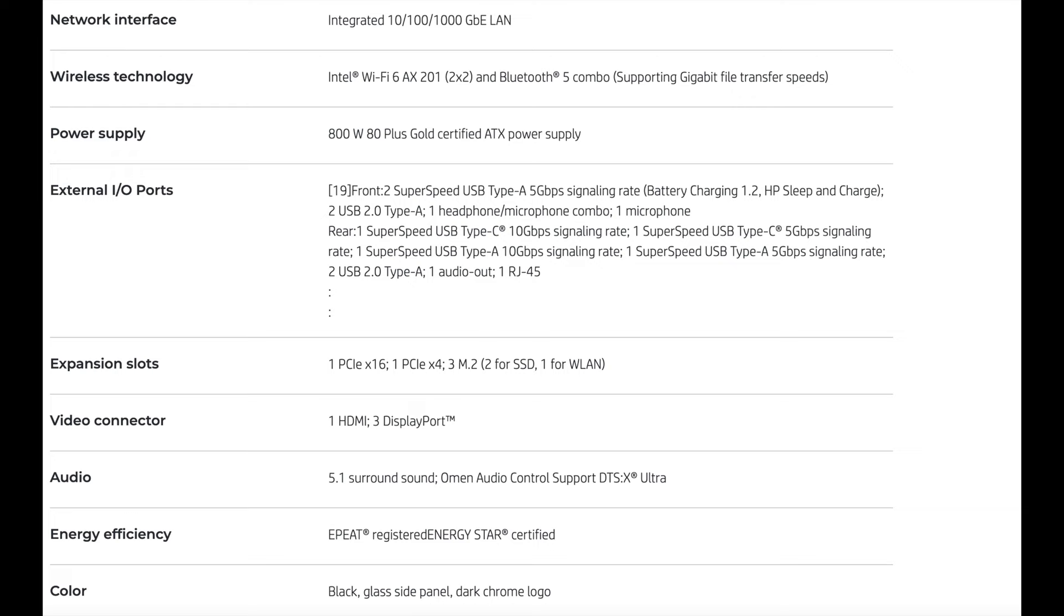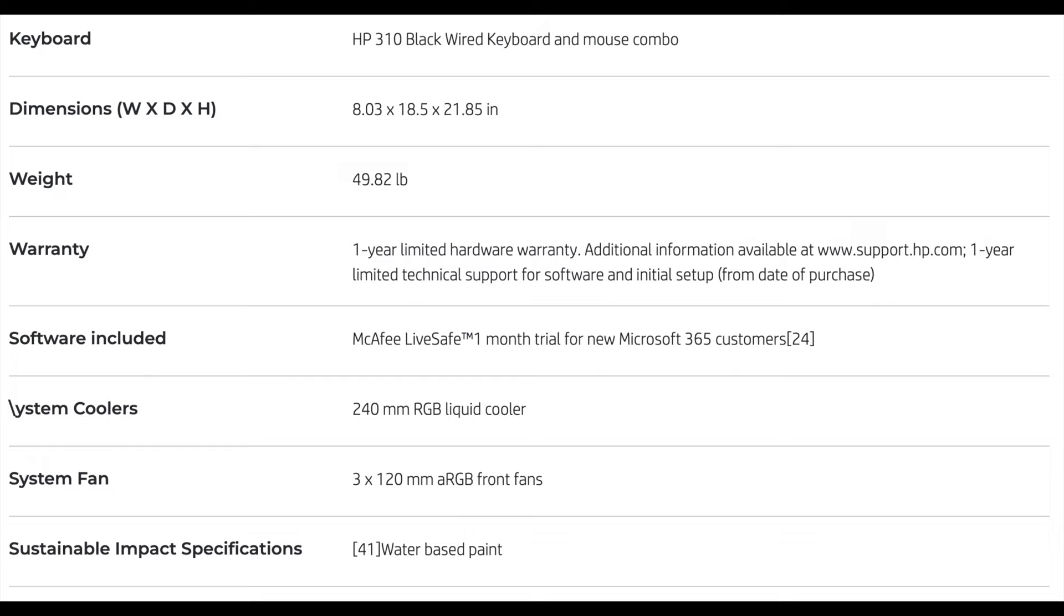It's energy efficient. The color is black. It has a glass side panel and a dark chrome logo. It comes with a wired keyboard and a wired mouse, but I got a wireless keyboard and a wireless mouse. I'll get to that a little bit later. It's almost 50 pounds, clocked in at 49.82 pounds. It has a one-year limited warranty. Now I talked to HP. They said the extended coverage, their extended warranty is like $300 next year. I think I'm going to buy that. I am going to buy that.